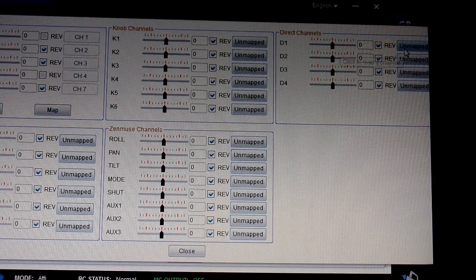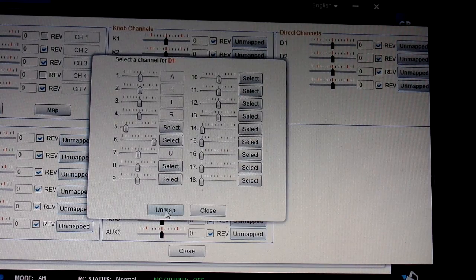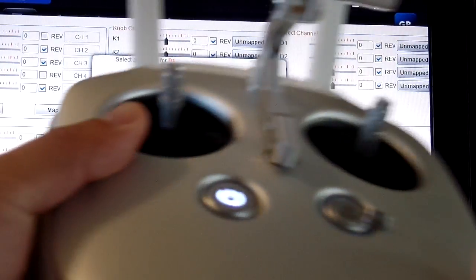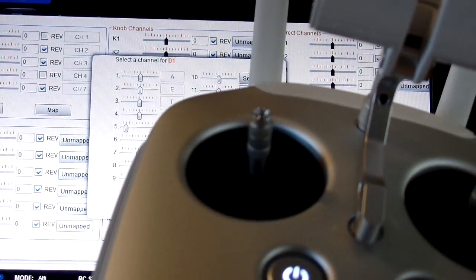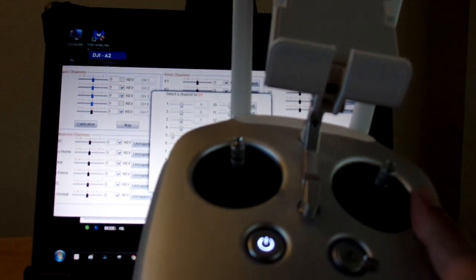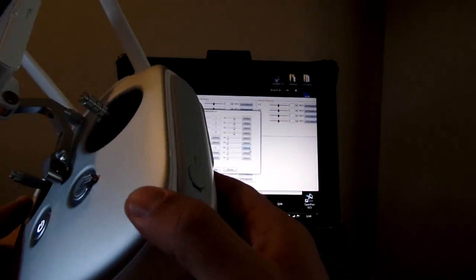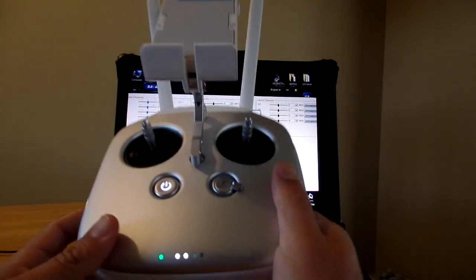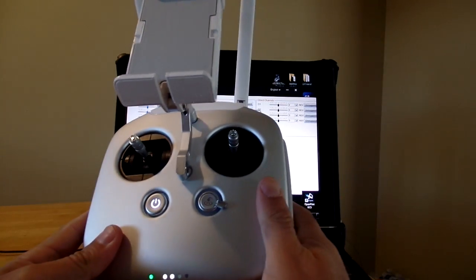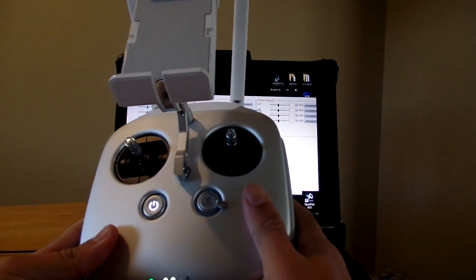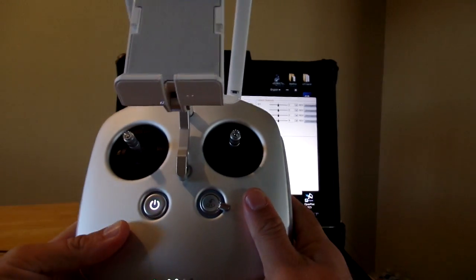To map those channels, click the Unmapped button, and then on your transmitter you're just going to select a control that is mappable. On this transmitter you have a few controls that you can work with. There's a major drawback to it, and I'll talk about that in a second.